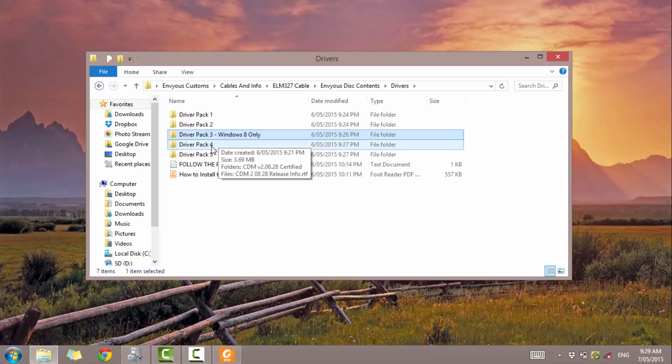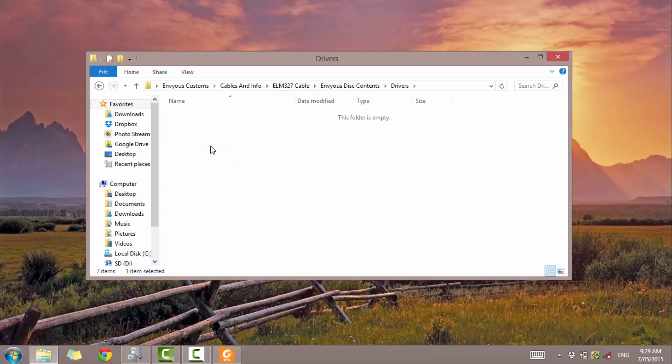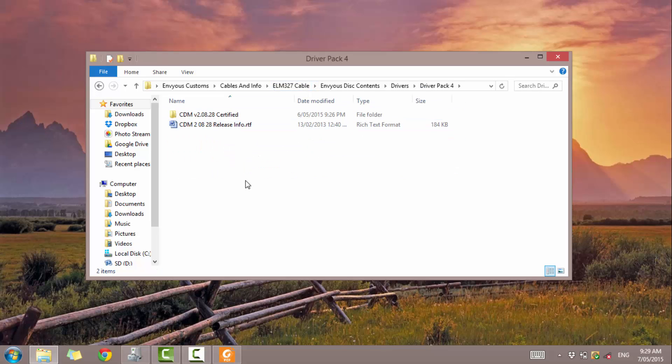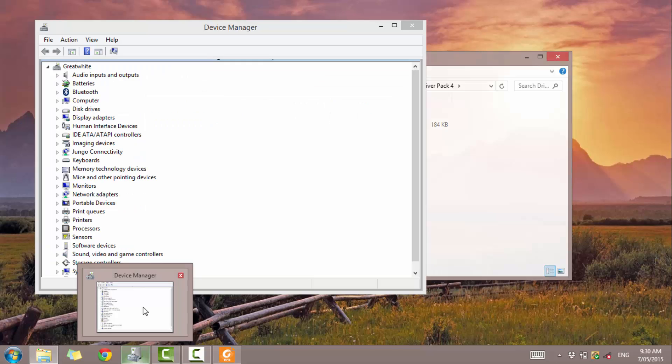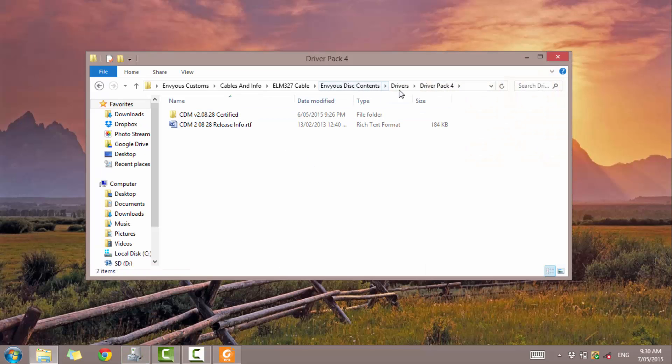You don't have to do driver pack 4. What driver pack 4 is, is just the FTDI installation file. You can actually get a double-click executable file that you can open up and install. This one is just for if you need to manually select the driver itself from the device manager page. Let's just go back.